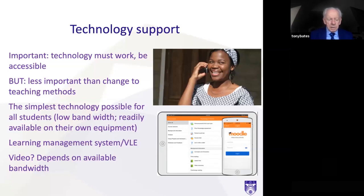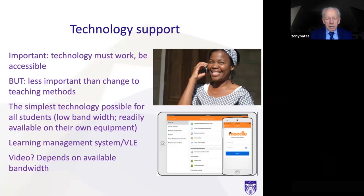You need a learning management system or virtual learning environment like Moodle, Blackboard, or D2L. Consider carefully whether you need video, because video takes a lot of bandwidth — 200 times more than text. You have to think about the bandwidth not at the university or college end, but at the student end, and using video can be very expensive for students in terms of data charges. So text and audio are probably the best technologies in many circumstances.